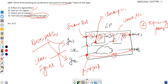So options B and D are the correct answers — they represent the real start points of a timing path. Hope this is clear. If you liked this video, please hit the like button and subscribe to the channel so you get notifications for upcoming videos. Thank you very much.